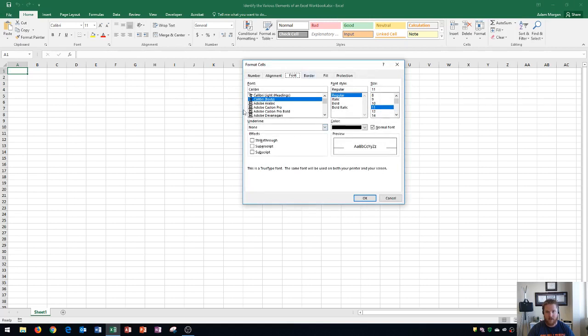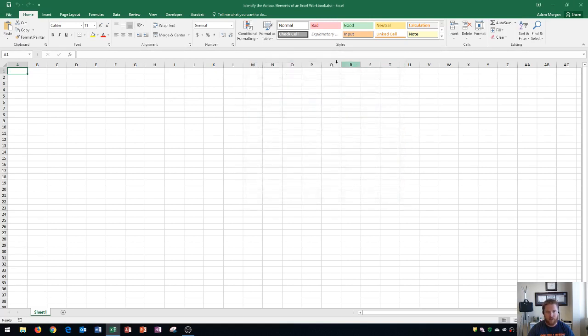and you'll see all of the different font options that are available within Excel. And I'll close that. So that's called a dialog box launcher.